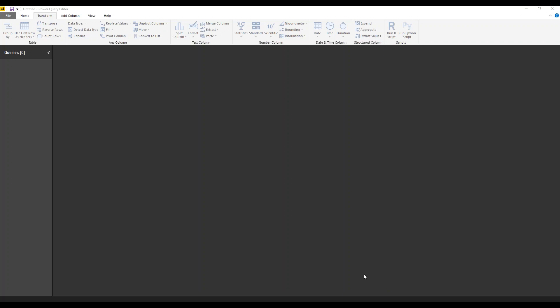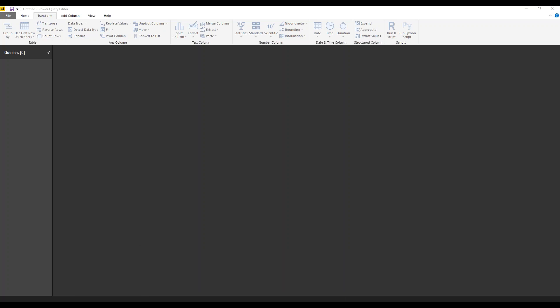If the RSS feed connector doesn't show up in your Teams connectors list, search for it. If it still doesn't appear, check with your Office 365 administrator — they may have blocked RSS feed connectors. If so, ask them why and hopefully they'll enable it.